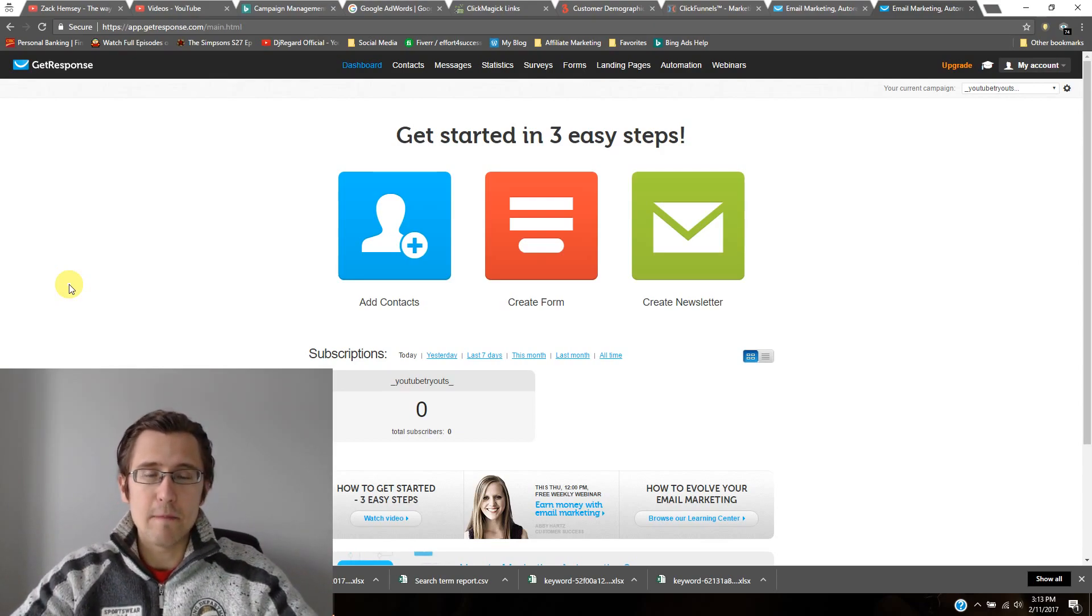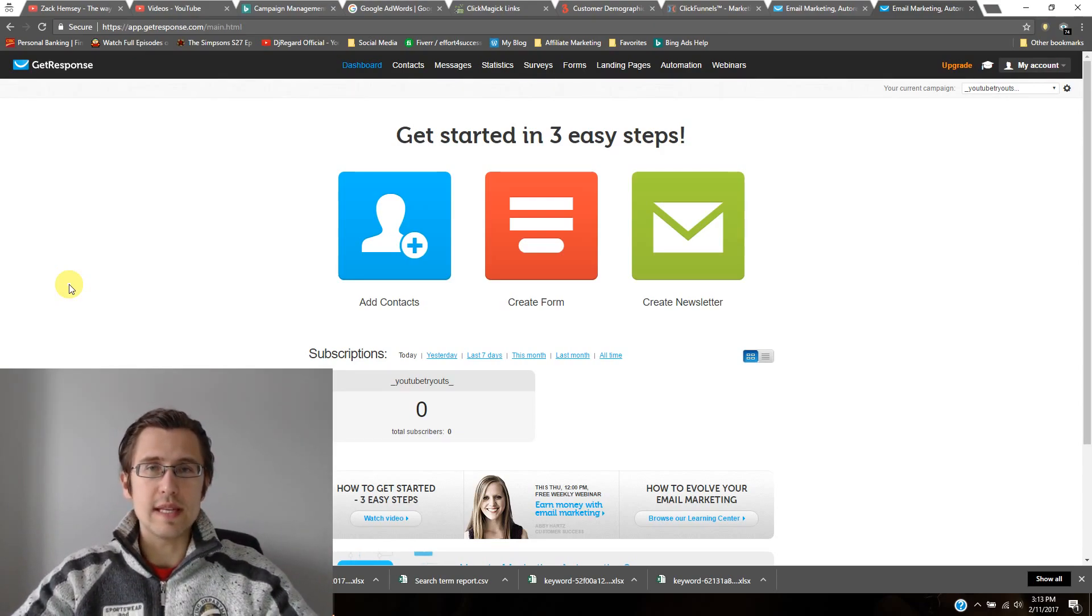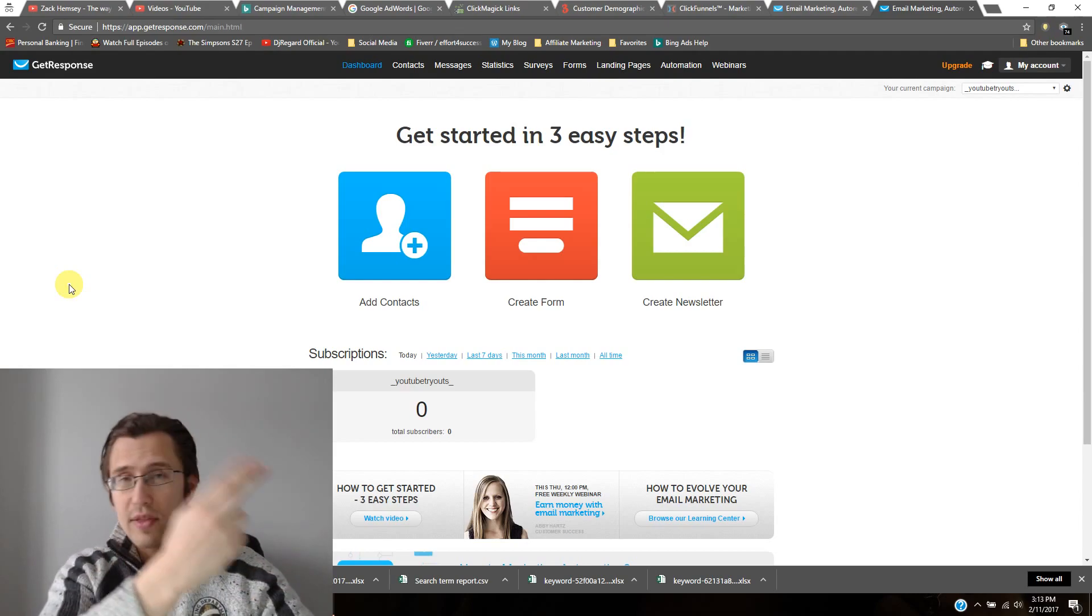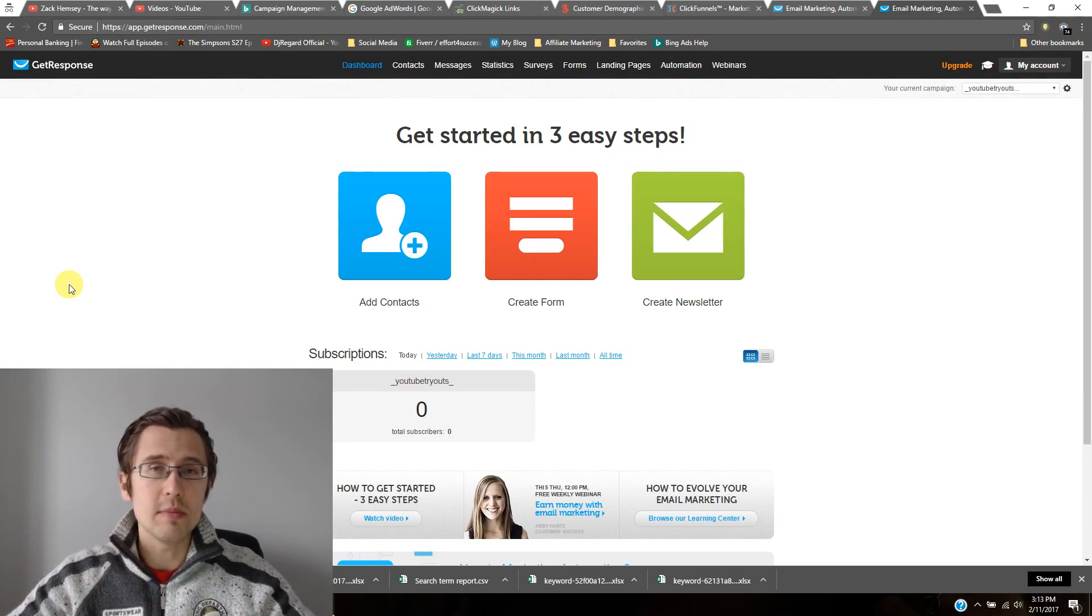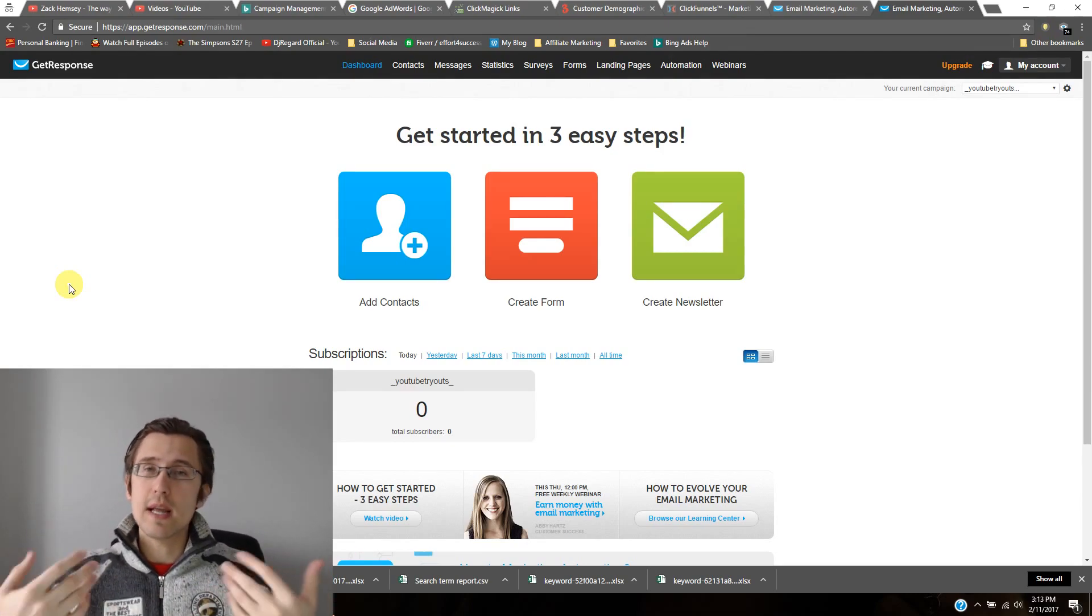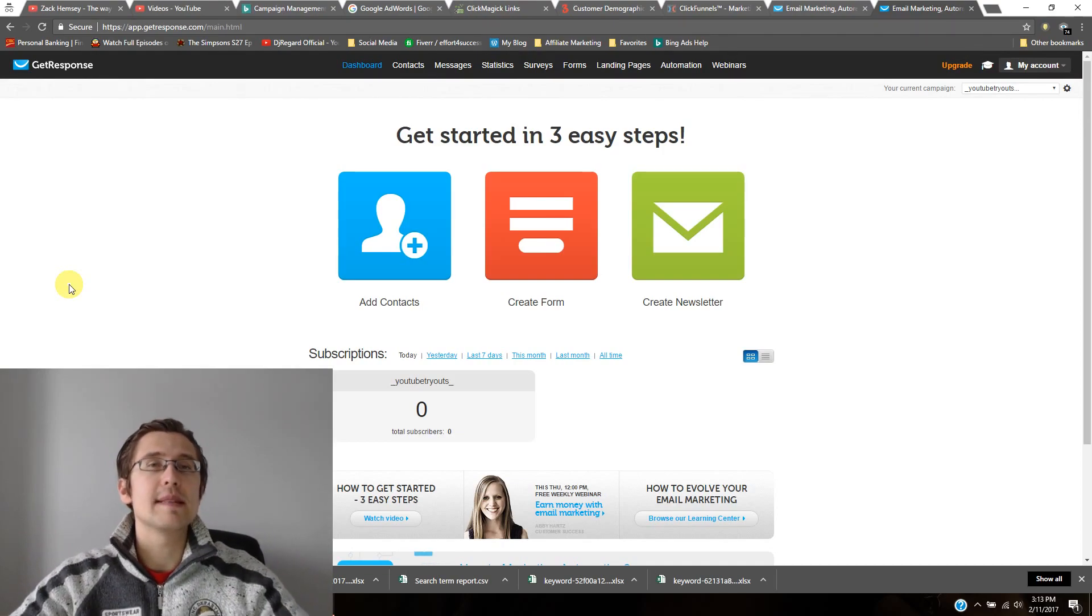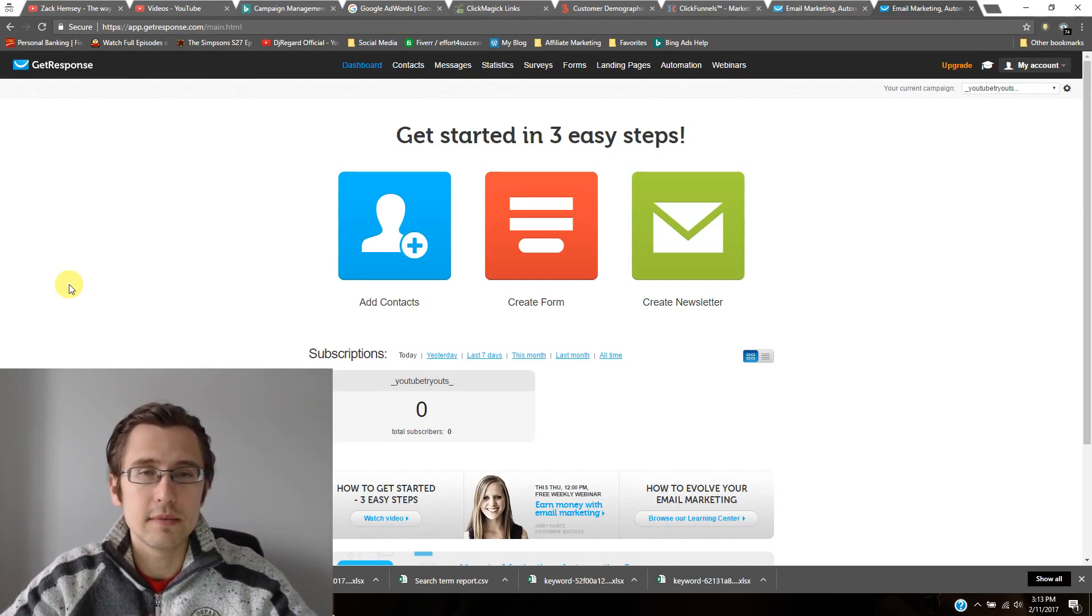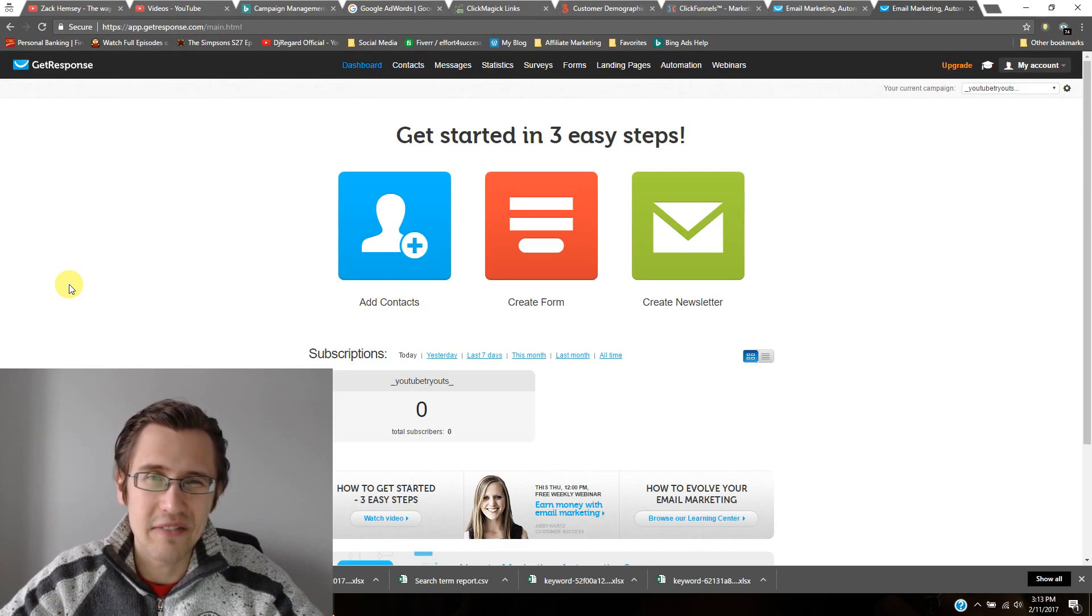So as you recall in previous videos, we set up a landing page, we set up a thank you page and people subscribe. People provided us with their name, with their address. So what happens then? Well, GetResponse is what happens after.